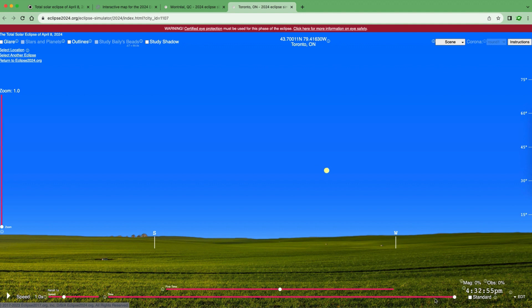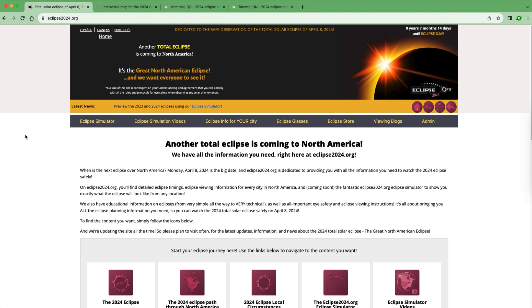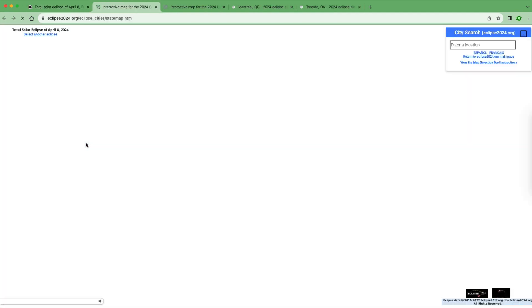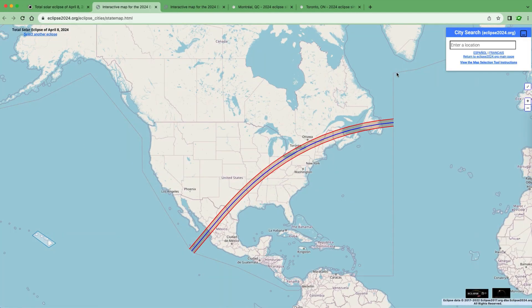This has been the eclipse2024.org simulator. You can access it by going to eclipse2024.org, navigating to the eclipse simulator tab, clicking 2024 total eclipse, and searching for the location you'd like to simulate. I hope this has been a helpful tutorial and that you can use it to explore what the eclipse will look like from wherever you are observing it.